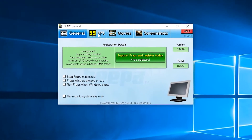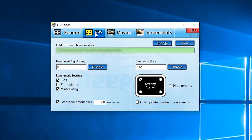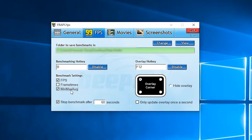Click on the FPS tab. Here you can see the benchmarking hotkey is P and the overlay hotkey is F12. Here are the benchmarking settings. You can benchmark FPS, frame times, and minimum, maximum and average FPS.